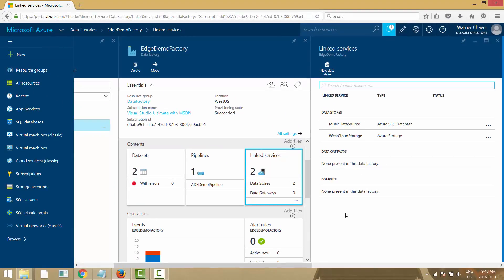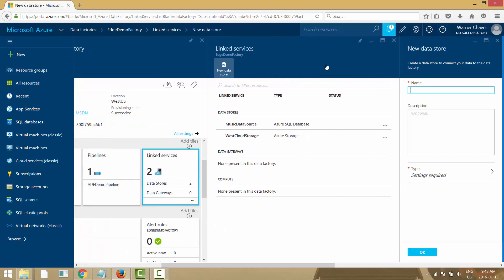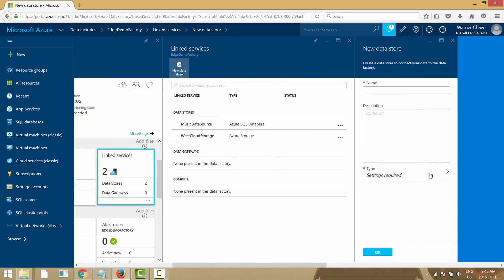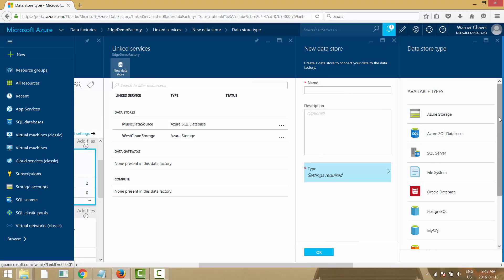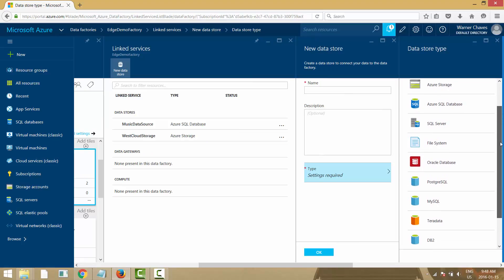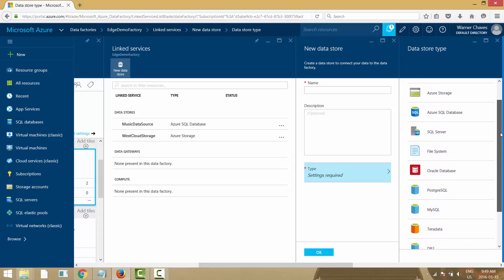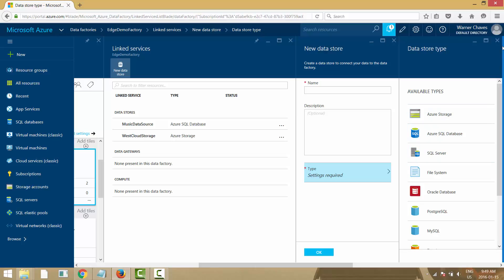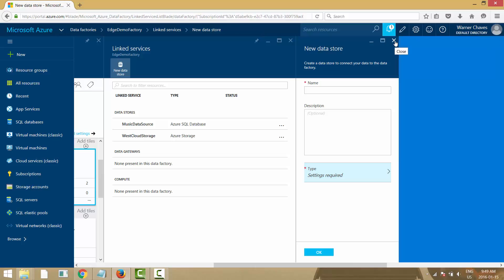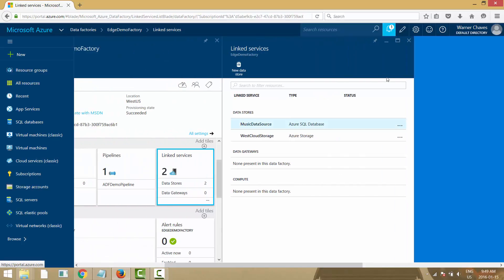Going into Linked Services, I have two data stores defined: one called 'music data source' — a demo Azure SQL Database — and another called 'west cloud storage,' my Azure Storage account in West US. If you create a new data store, you can choose from Azure Storage, SQL Database, SQL Server, Oracle, Postgres, MySQL, Teradata, DB2, Sybase, file system, and more. Additional sources can also be defined through JSON directly.